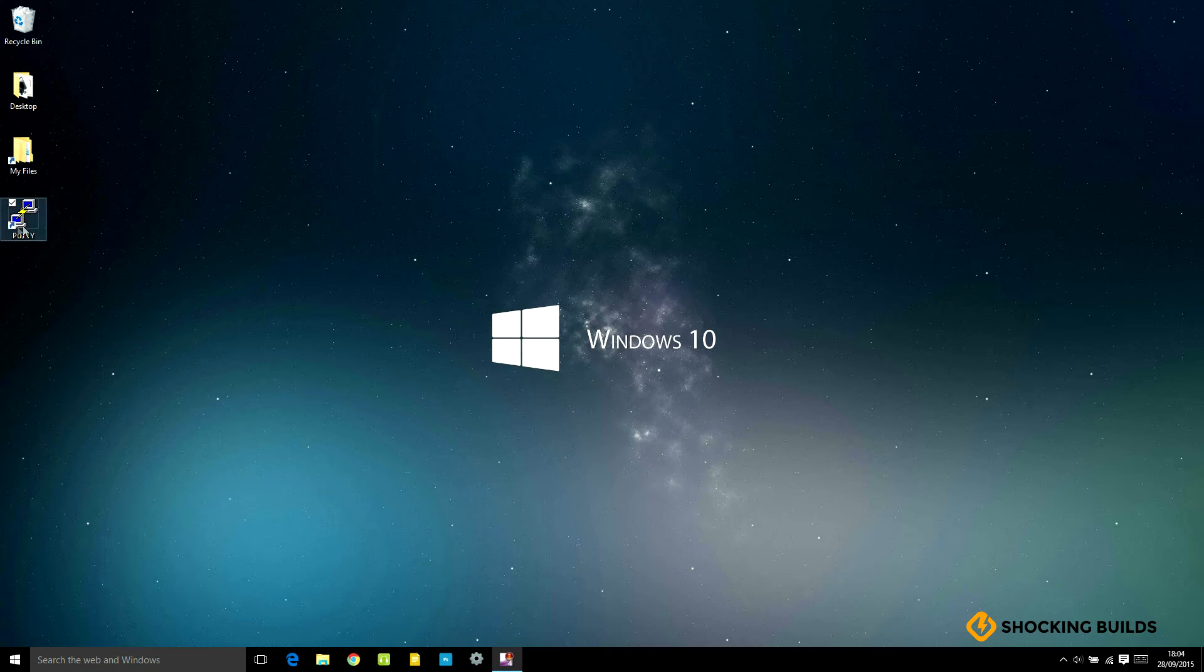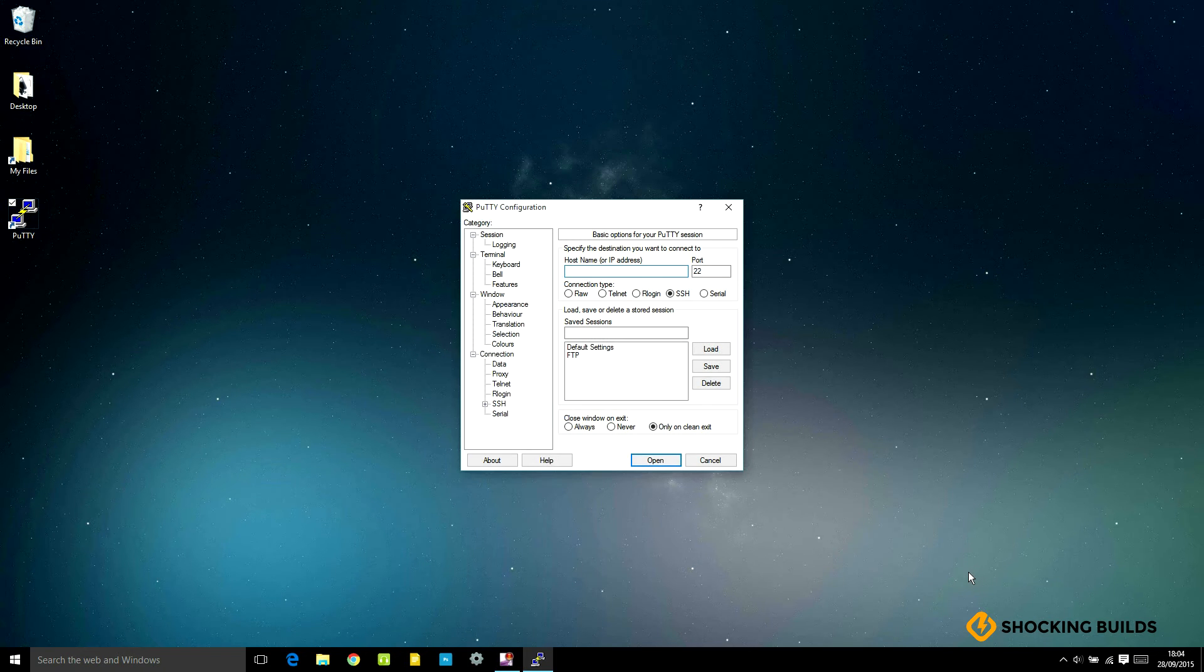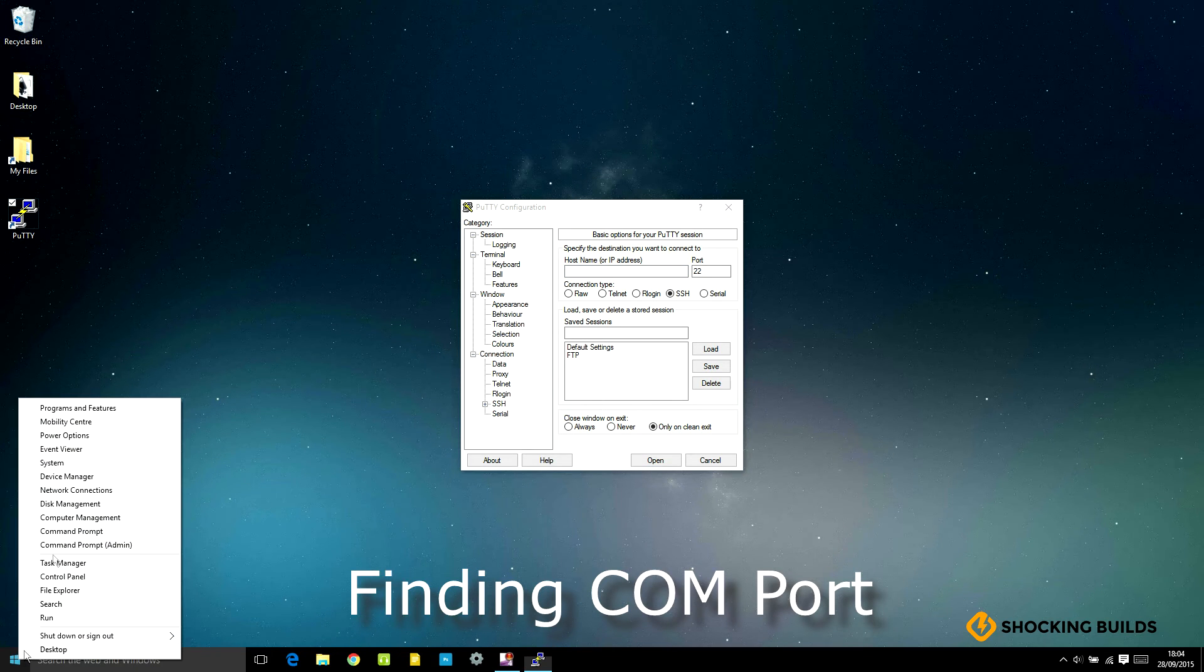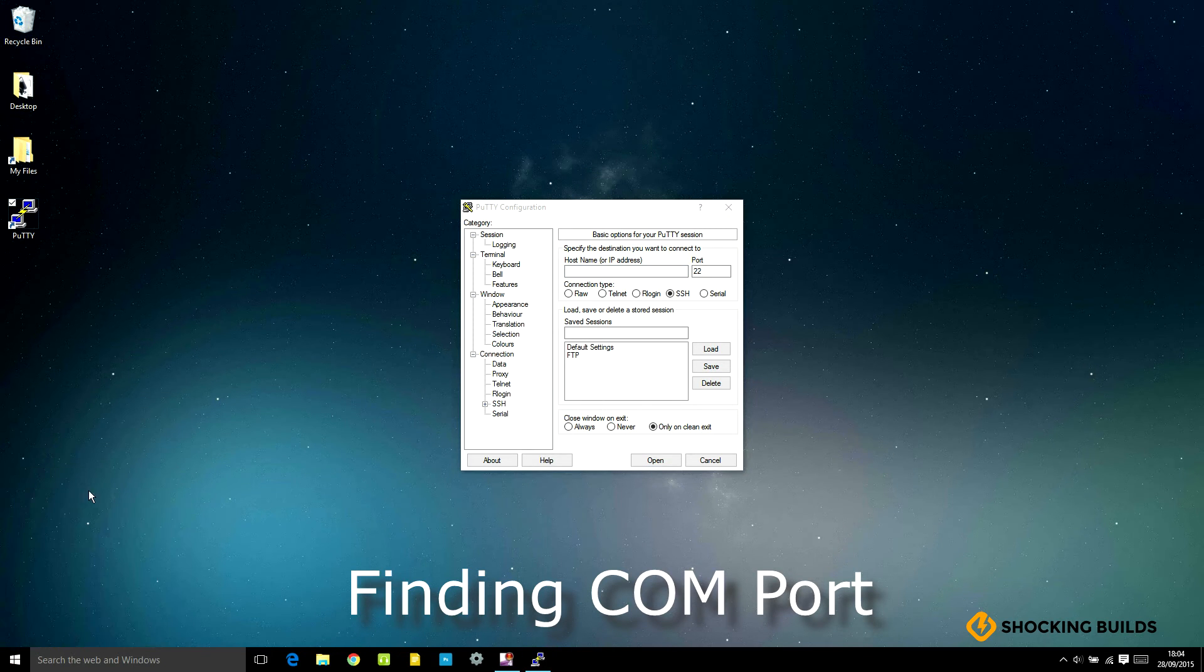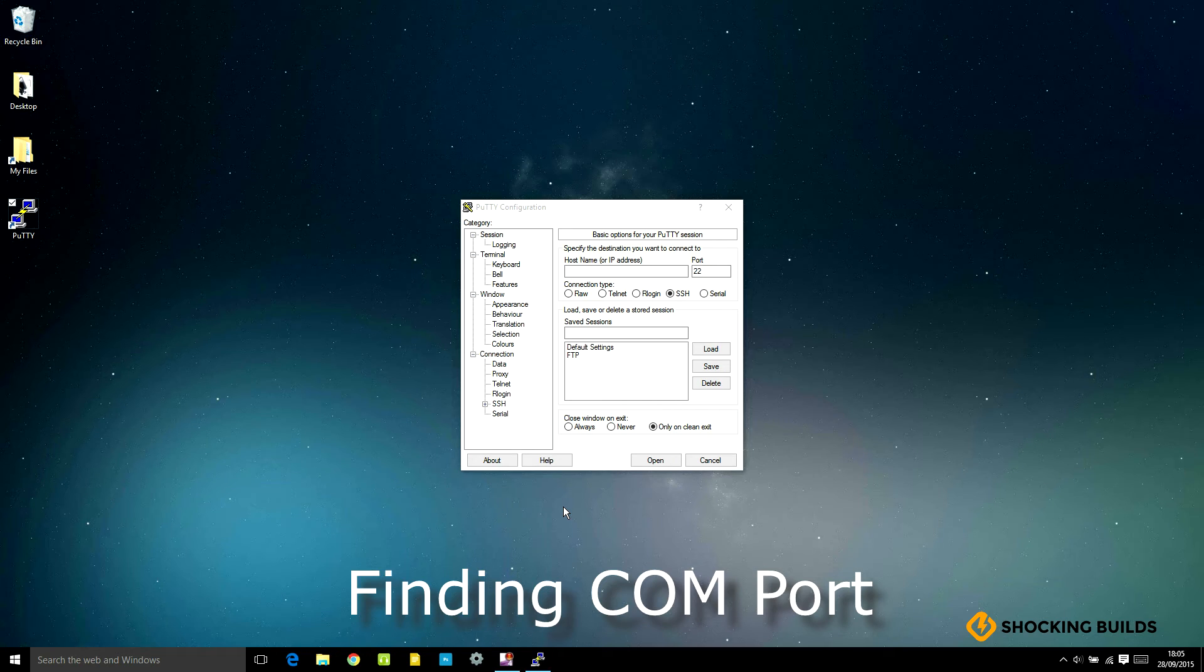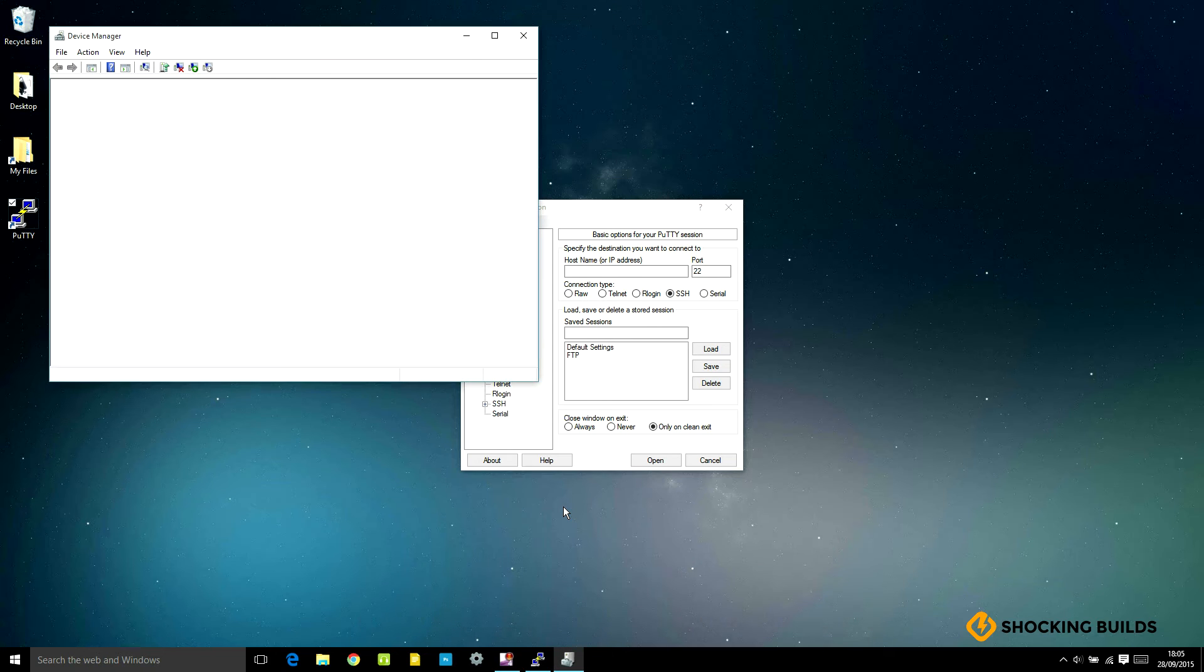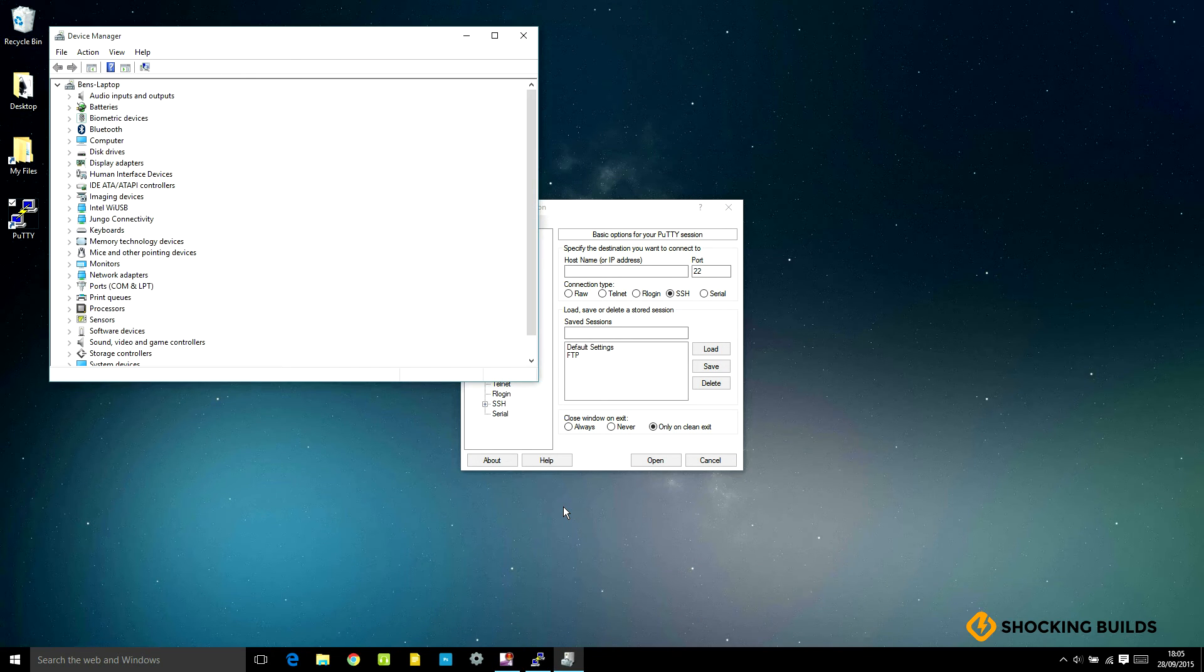We can then plug in the serial cable and open up Putty. In order to connect the module to send commands, we must know which COM port it's using. This can be found by opening the Device Manager of your PC on Windows.